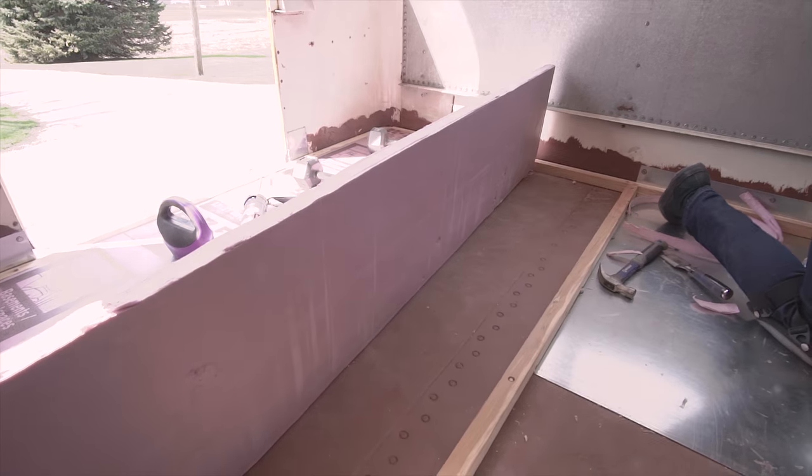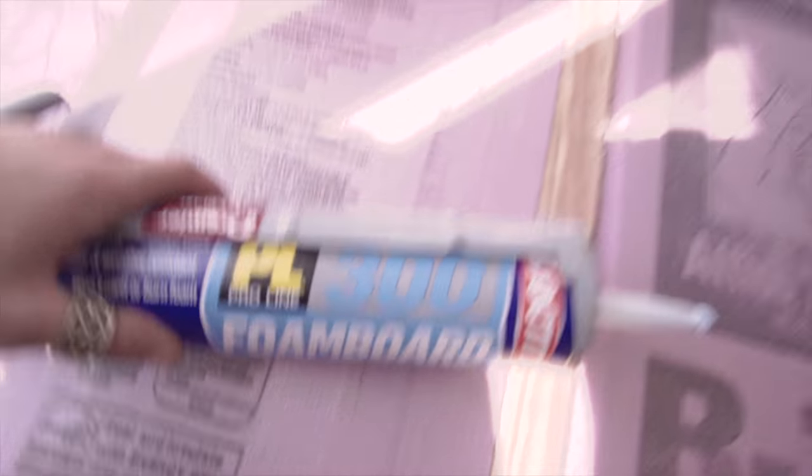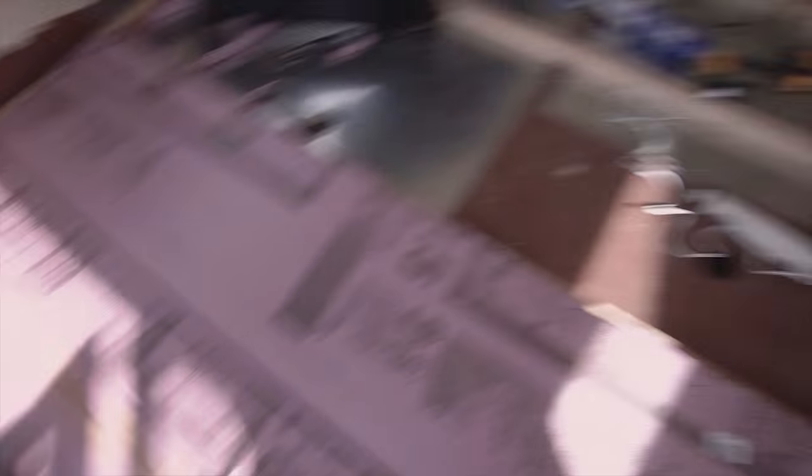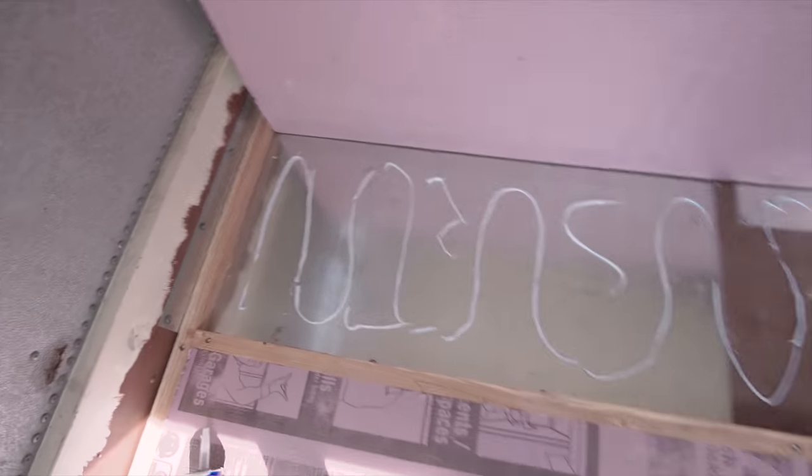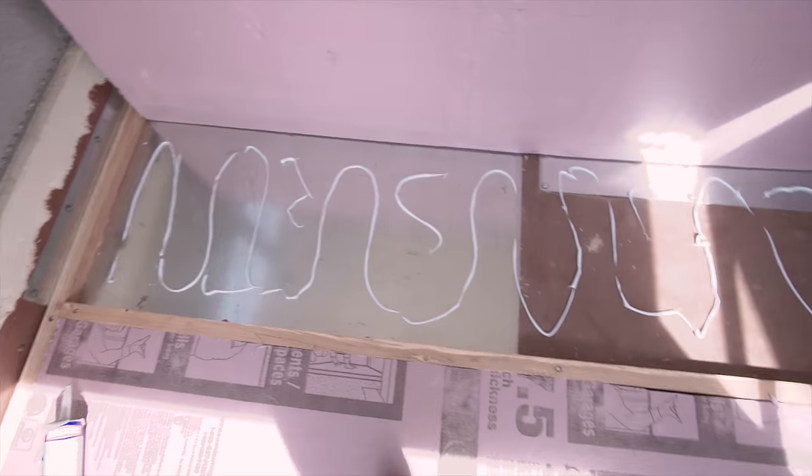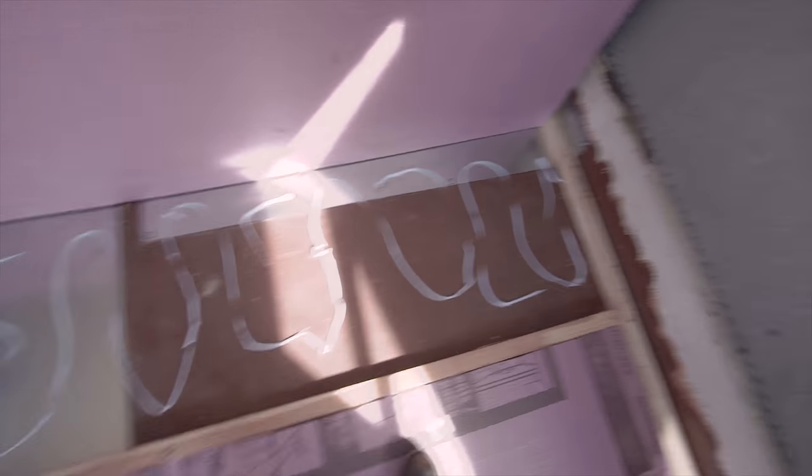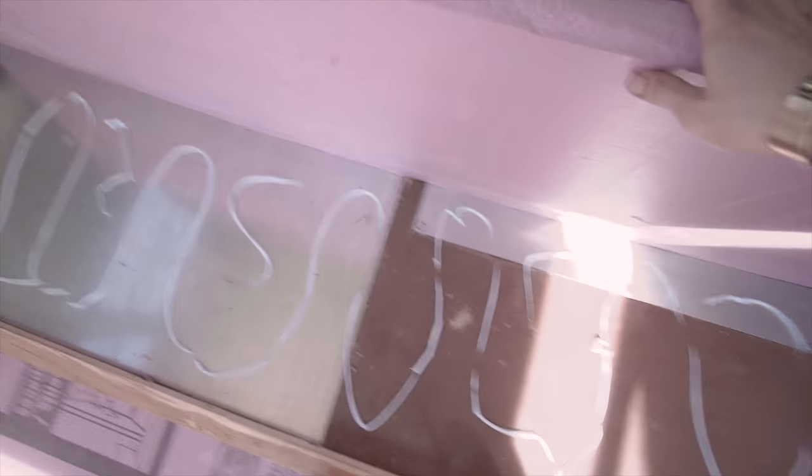And then after you do that it fits like this. Using proline 300 foam board to adhere the foam board to the floor, laying it down in kind of a snake pattern, actually I'm gonna leave it in the middle.